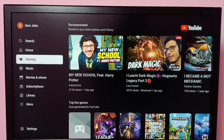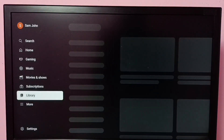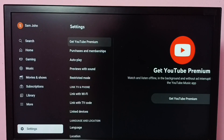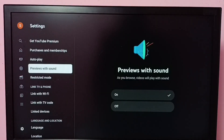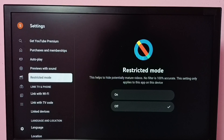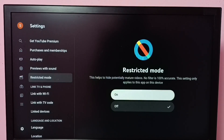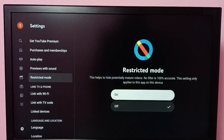Then select Settings — the settings of the YouTube app. Here, select Restricted Mode. On the right side, we can control this restricted mode; we have on and off buttons here.